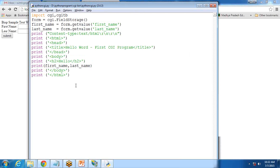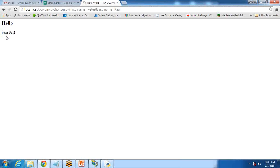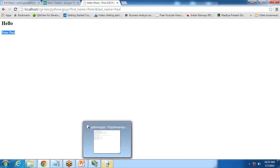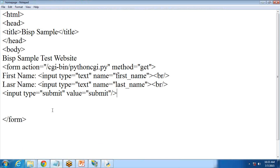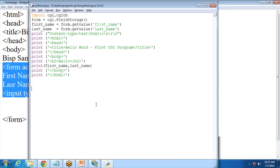Let's test this code. I save it and then refresh the page. I enter a name — let's say 'Peter' and 'Paul' — and when I click Submit it passes first name and last name as parameters to the Python script. The Python script extracts the values from the HTML page and displays them. You can see I'm getting the message: 'Hello, Peter Paul'. So this is how we can pass parameters from an HTML page to a Python script and Python can read them successfully.